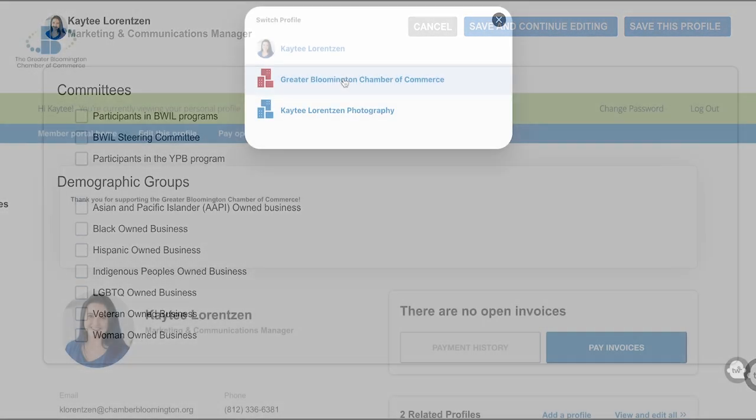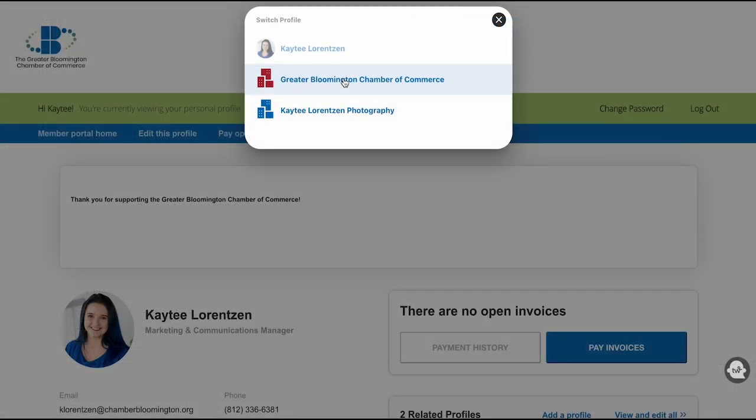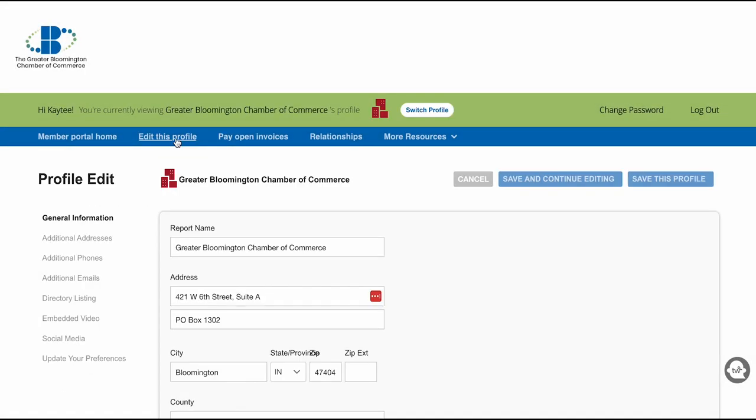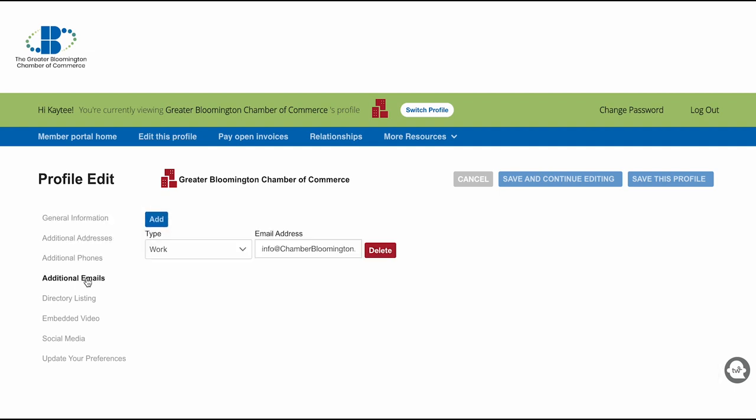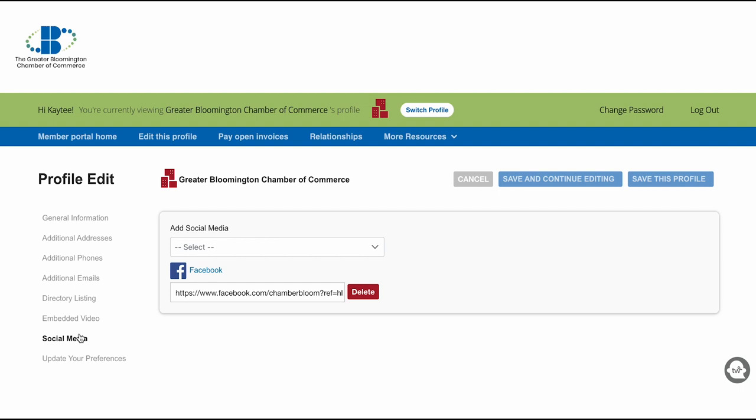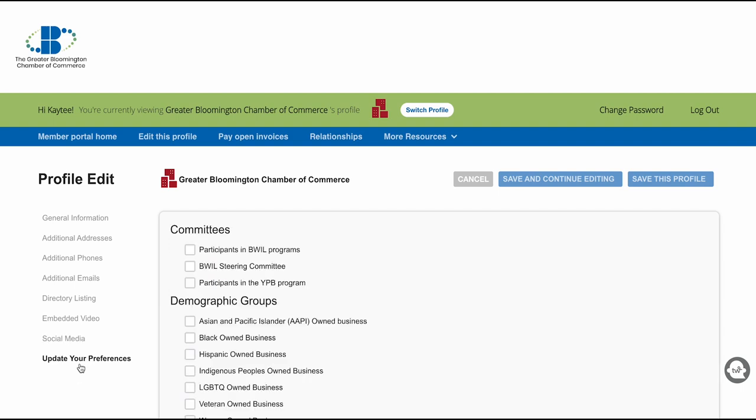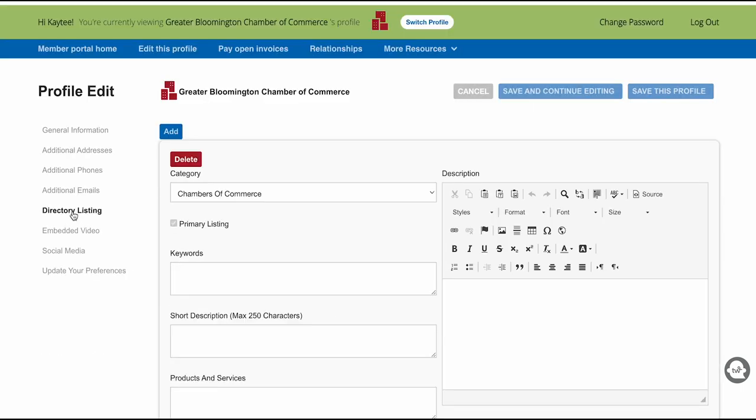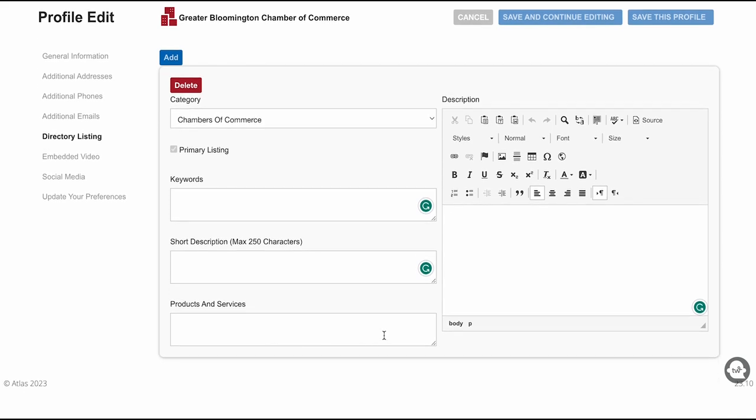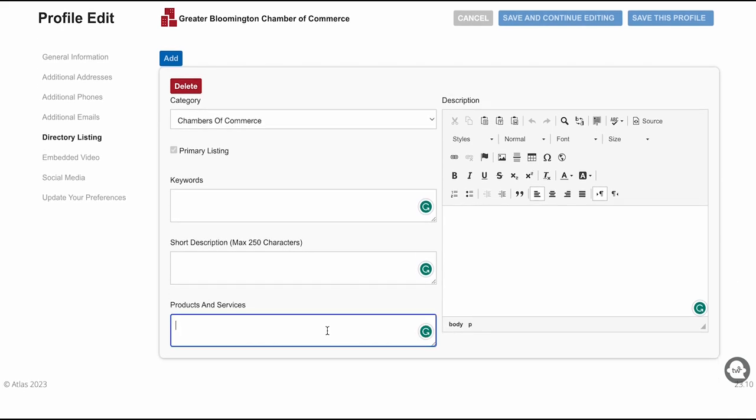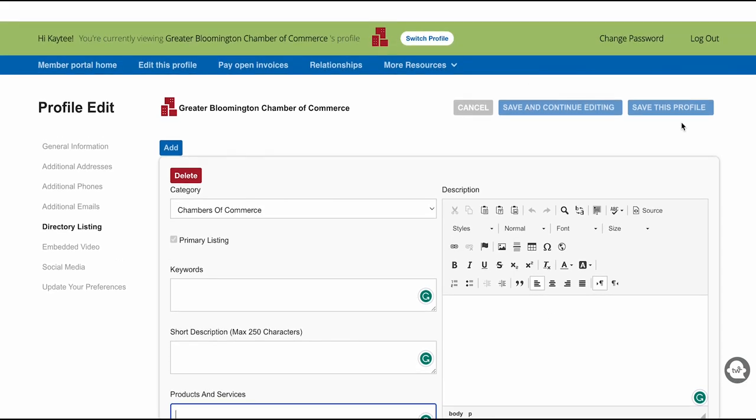In order to edit your company's profile, make sure to switch profiles. Once you do that, you will have all the same information available to edit, but now a new section called Directory Listing will show up. This is where you can add in all your keywords, short and long descriptions, and list products and services. This will also show up on the business directory listing on the Chamber's website. Make sure you save your profile before you exit.